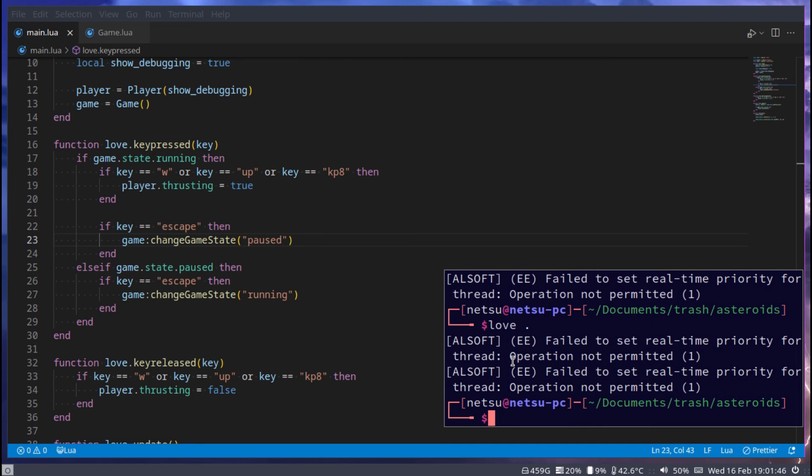Yeah, that is all I wanted to do for this tutorial. I just wanted to implement the game state because the game state will allow us to manage so many things inside of this game. It will just help keep the code clean, and in this scenario it also allowed us to almost immediately implement a pause feature into our game. That is all for today's tutorial.